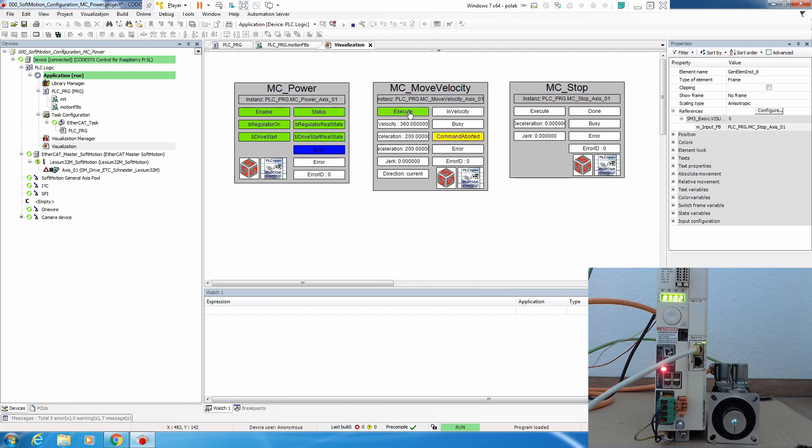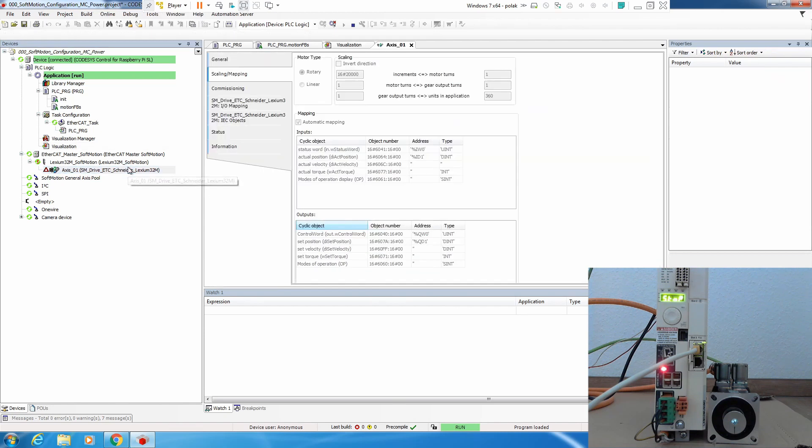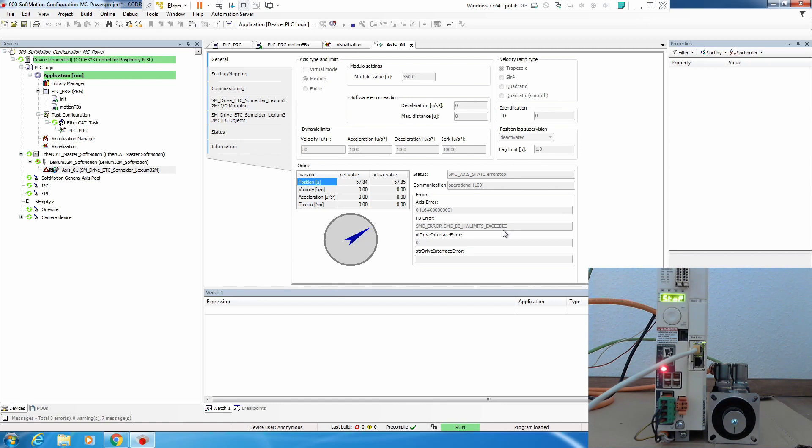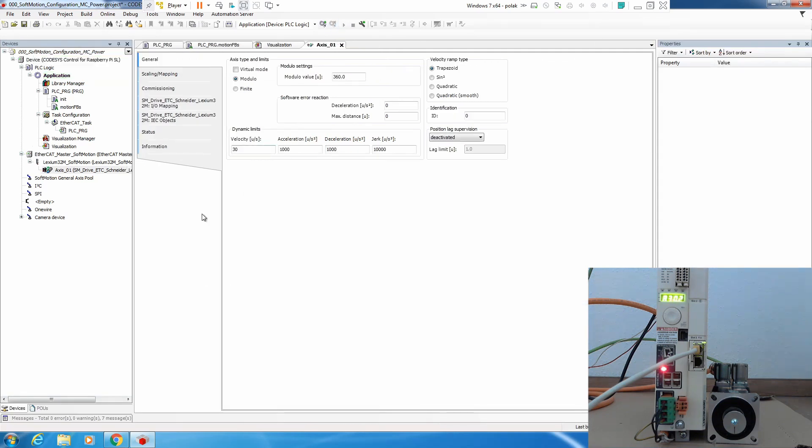Now immediately we have command aborted and on the display we see 302 display of the drive. If we check what is in axis, this general, we see SMCDI hardware limits which exceeded.